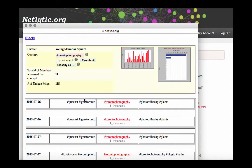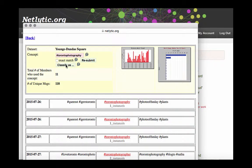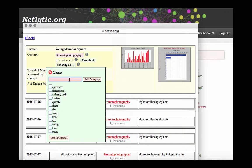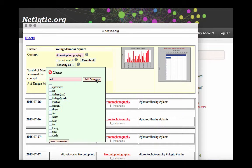I've chosen the word Toronto Photography. In the next screen, I will select Classify As, and rather than checking one of the categories, I will enter the title of my new category, let's say Art, and press Add Category.